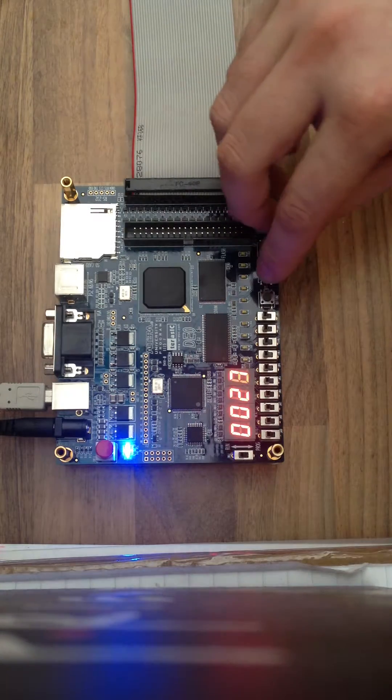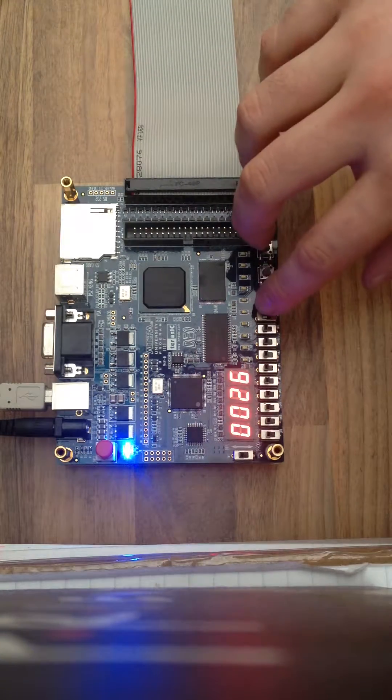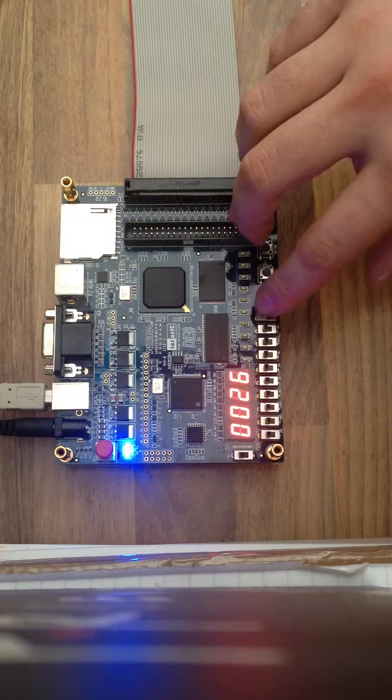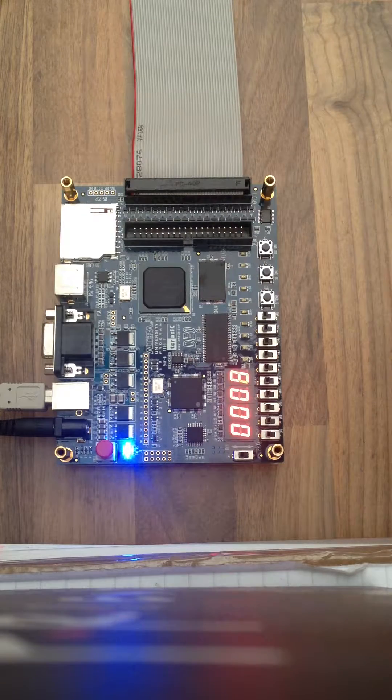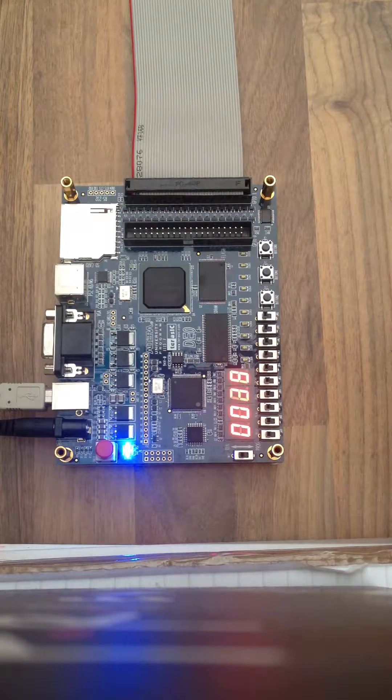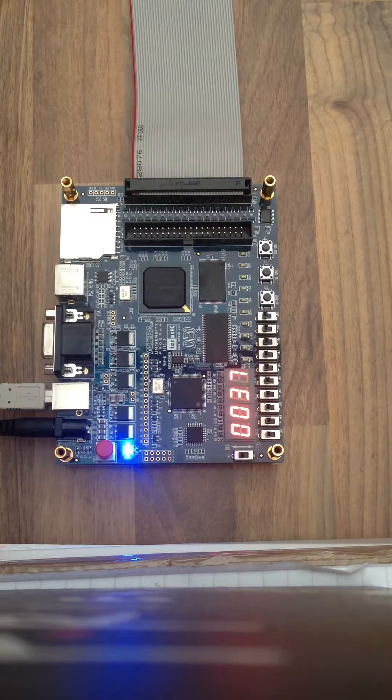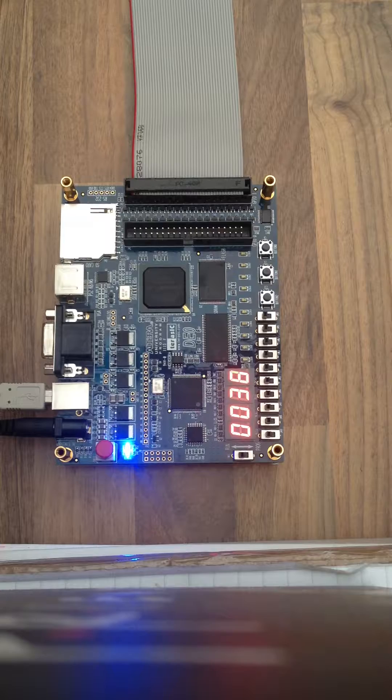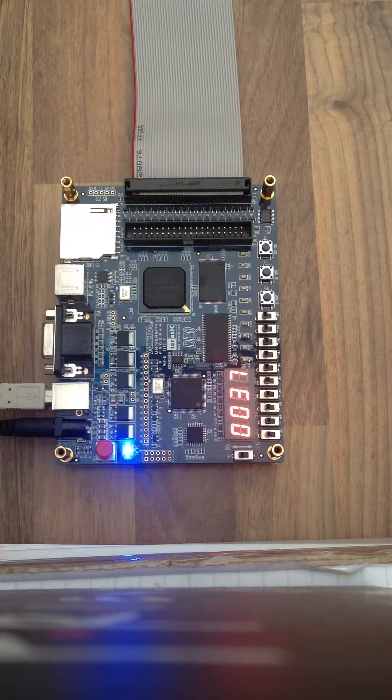Ok, this is testing of the Altera DE0 board. It currently has no switches active so it's just measuring in centimeters.